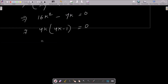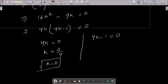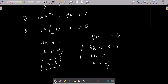So this becomes 4k(4k minus 1) equals 0. Therefore either 4k equals 0, giving k equals 0, or 4k minus 1 equals 0, giving 4k equals 1, so k equals 1 by 4. Therefore k equals 0 or k equals 1/4.